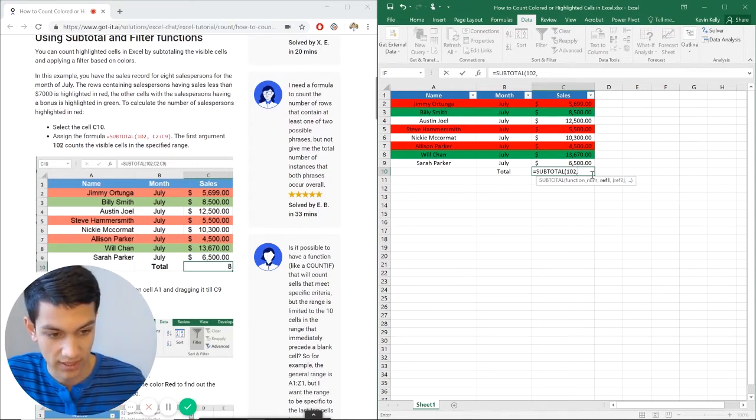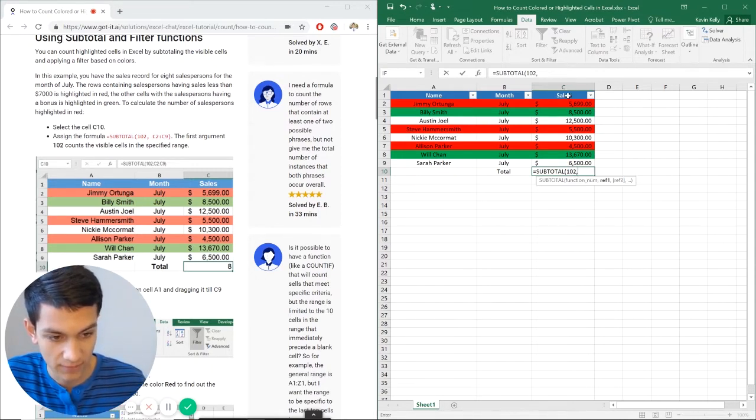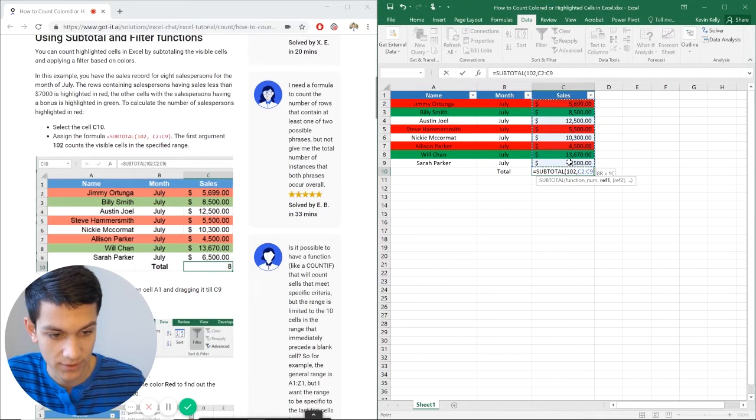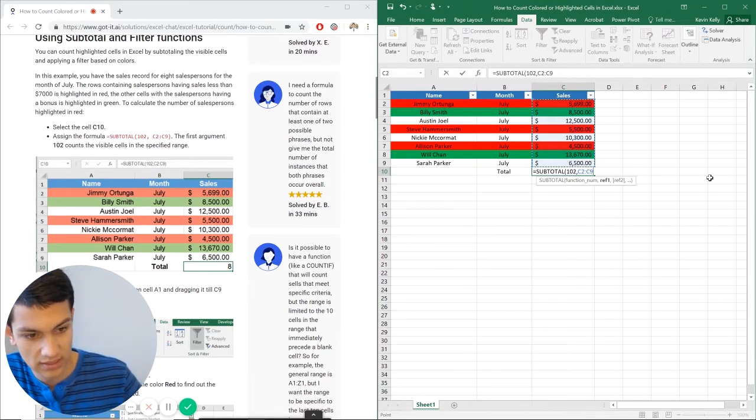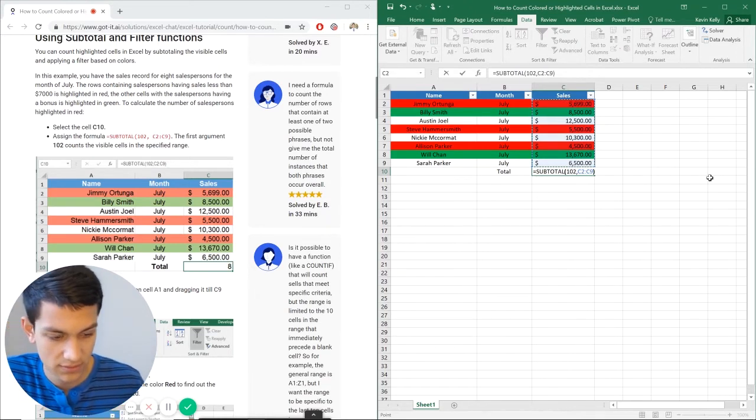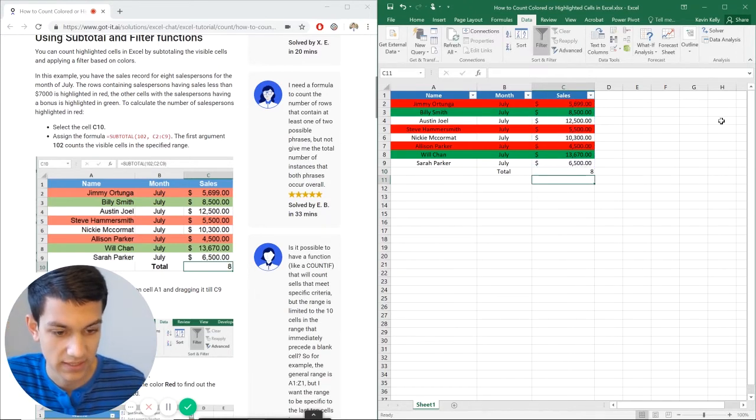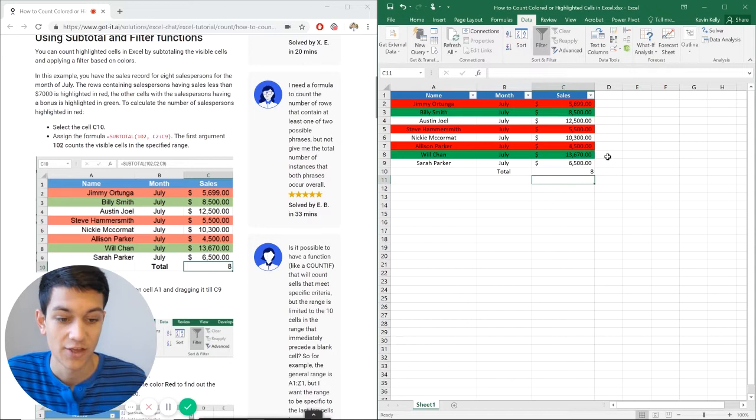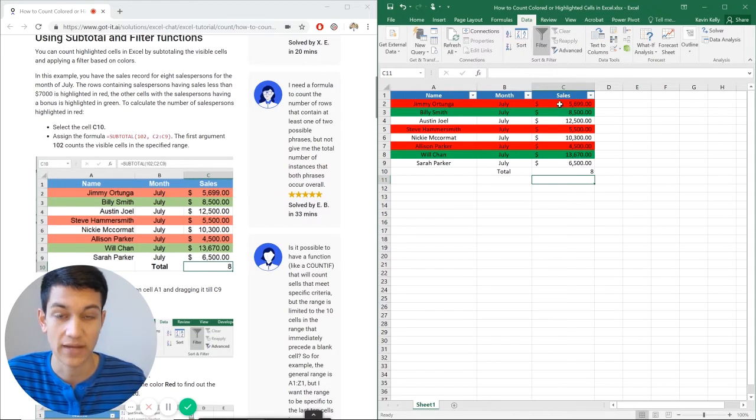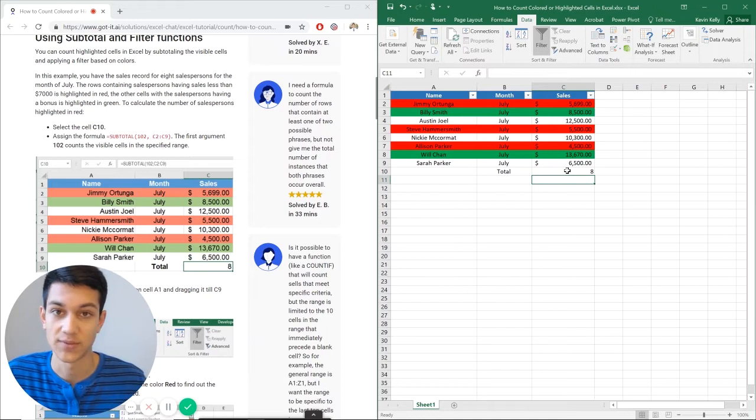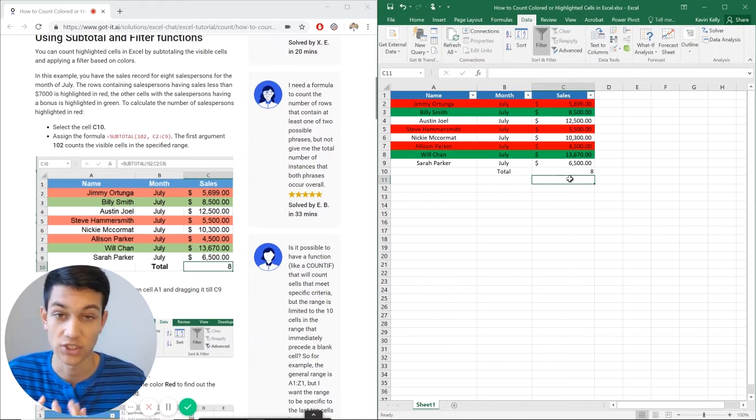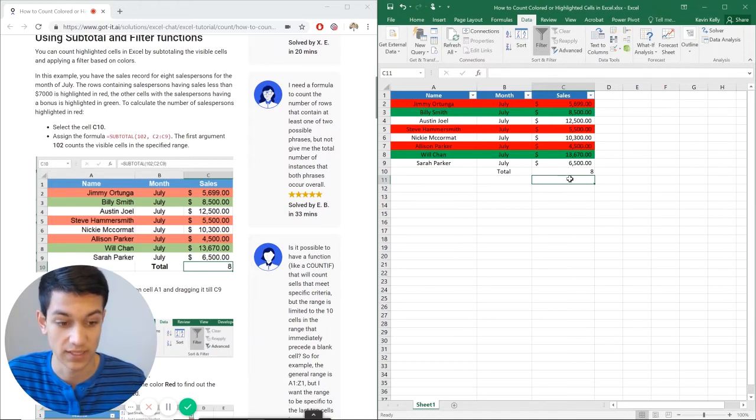Now I'm going to put comma and reference this column right here. And I'm going to close it. And it's going to give me eight. So obviously it just counted everything that it saw. Because it doesn't distinguish between highlighted or colored cells, it just counts everything. So it's giving me eight.